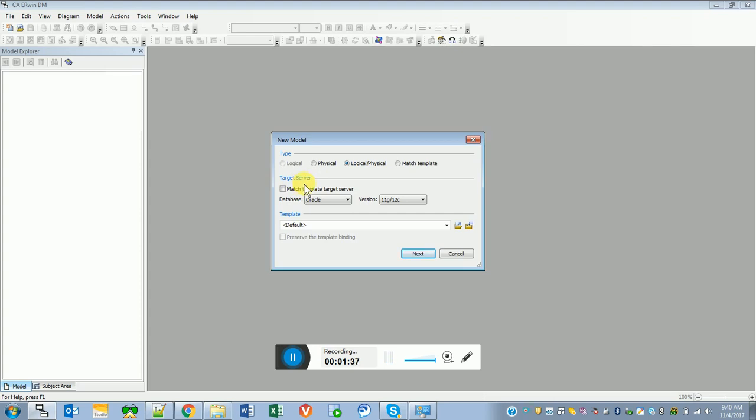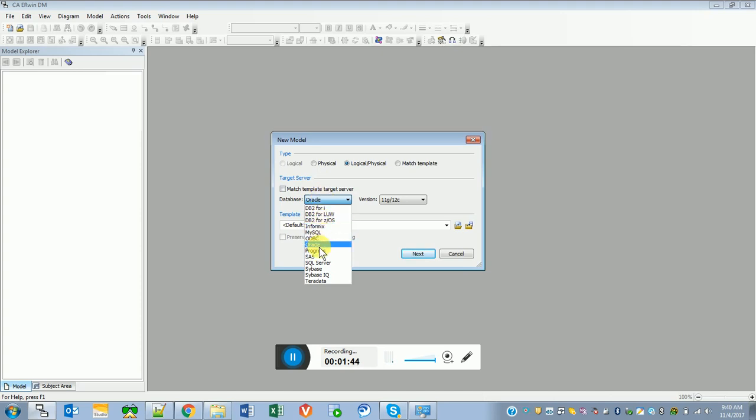Target server is nothing but the database from where you are importing. In my case it is Oracle. Let's go to the next screen.